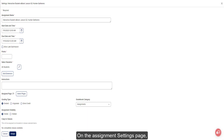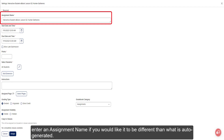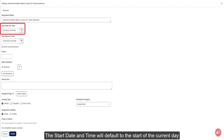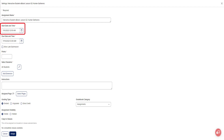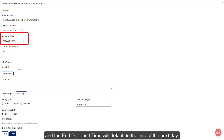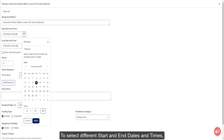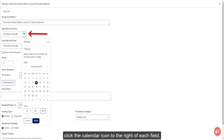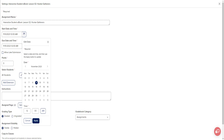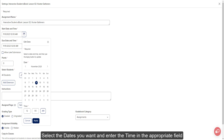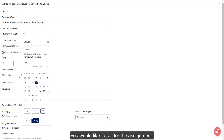On the Assignment Settings page, enter an assignment name if you would like it to be different than what is auto-generated. The start date and time will default to the start of the current day and the end date and time will default to the end of the next day. To select different start and end dates and times, click the calendar icon to the right of each field. Select the dates you want and enter the time in the appropriate field. Click the Apply button to save the changes.